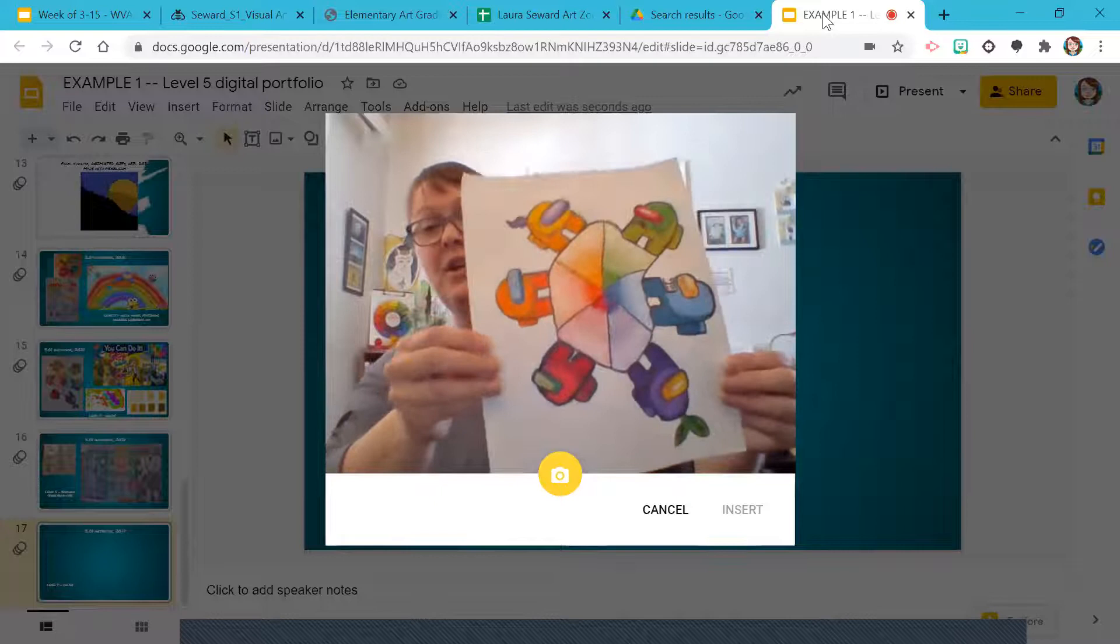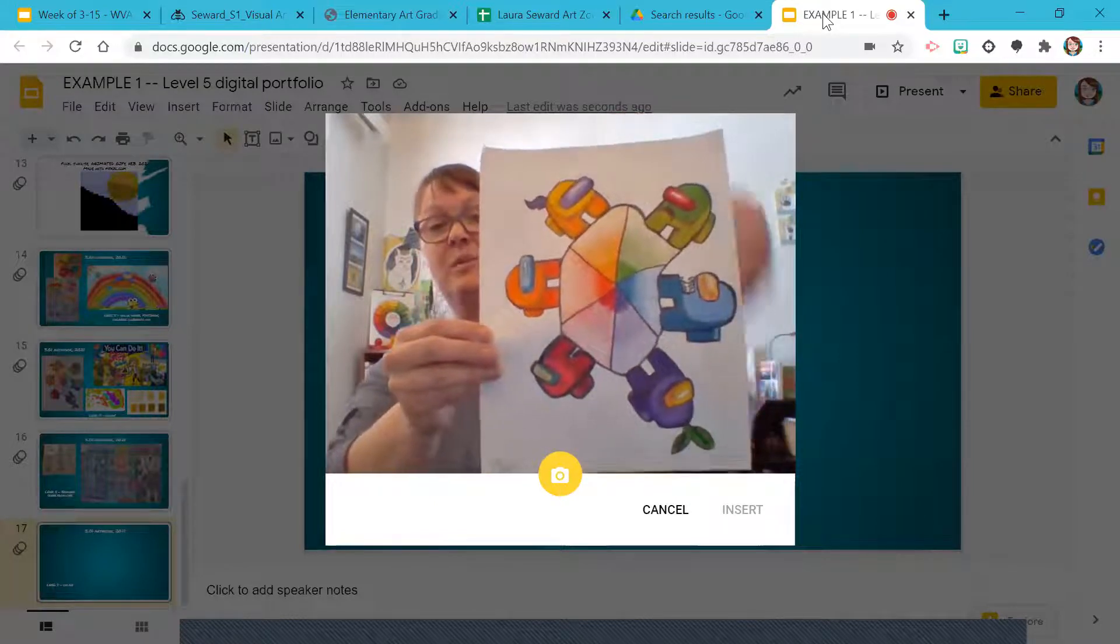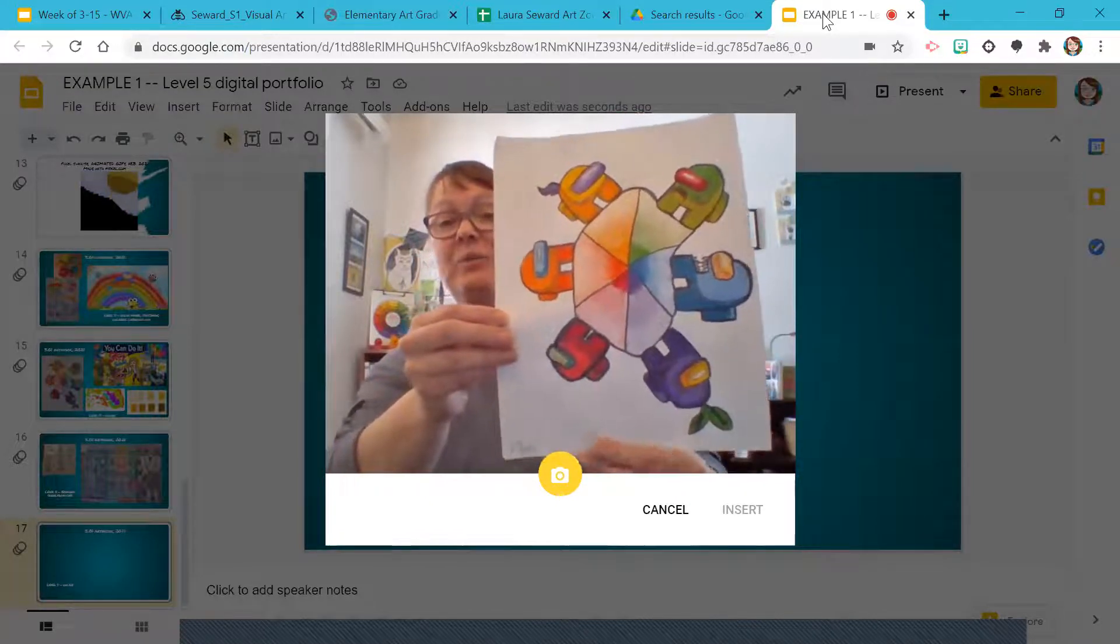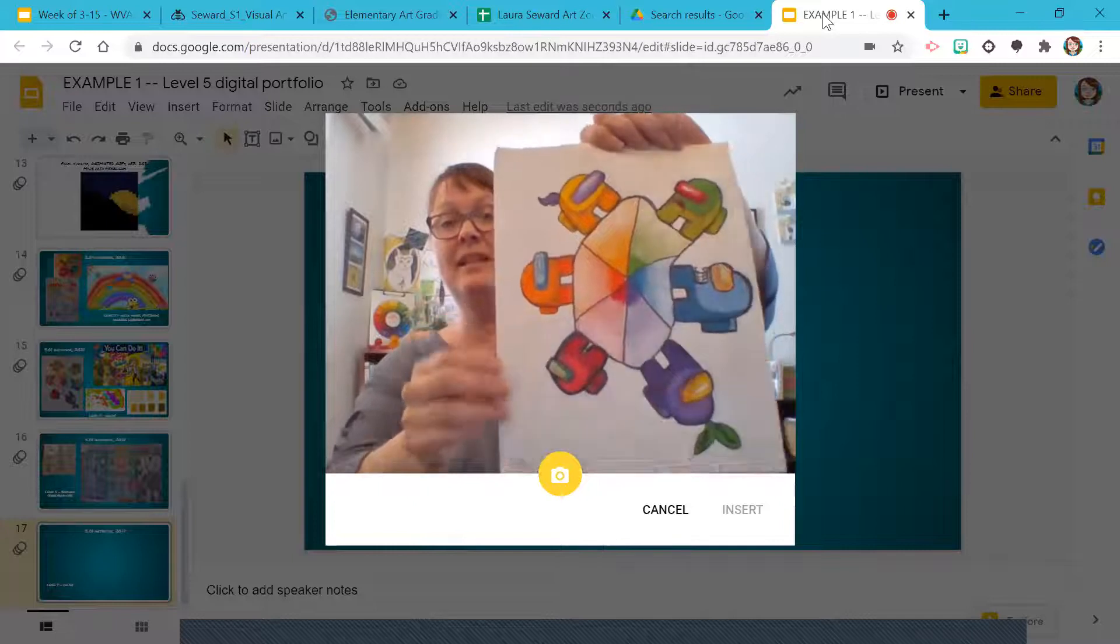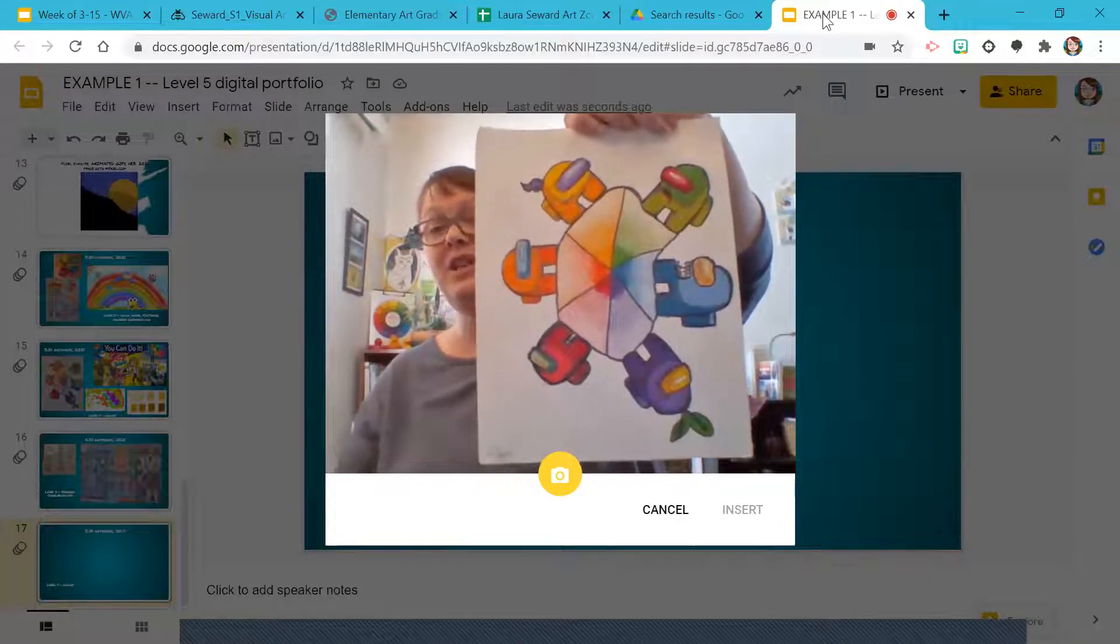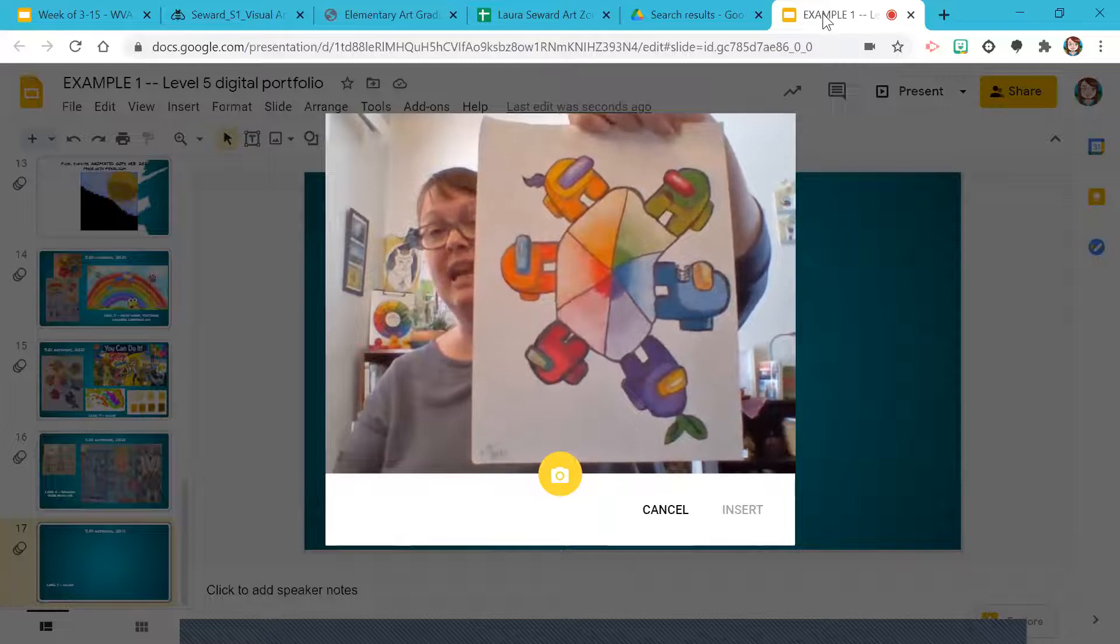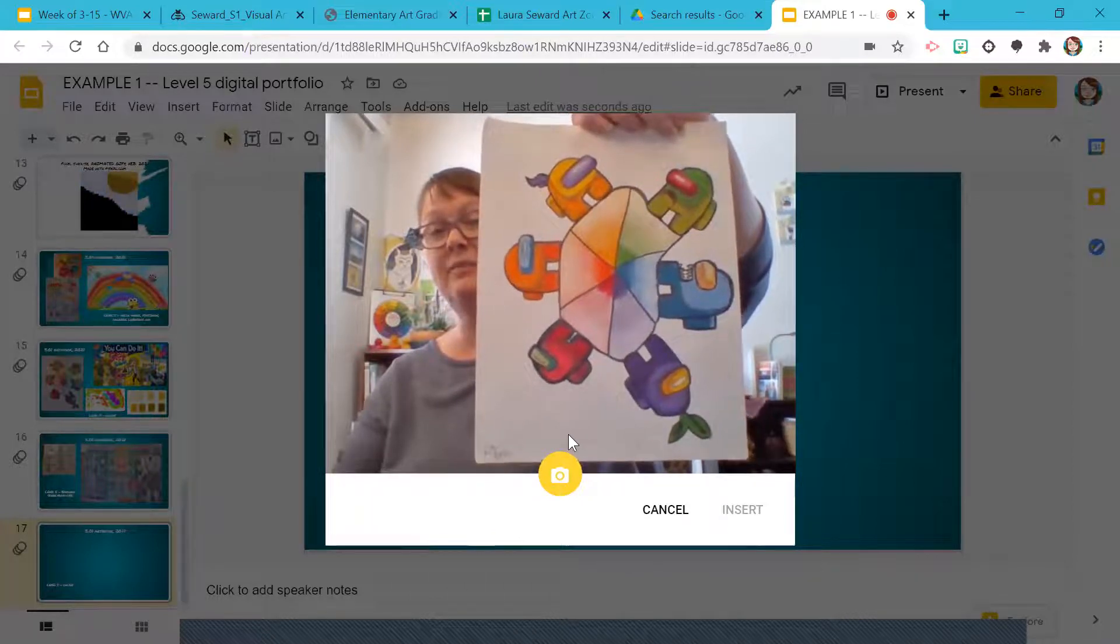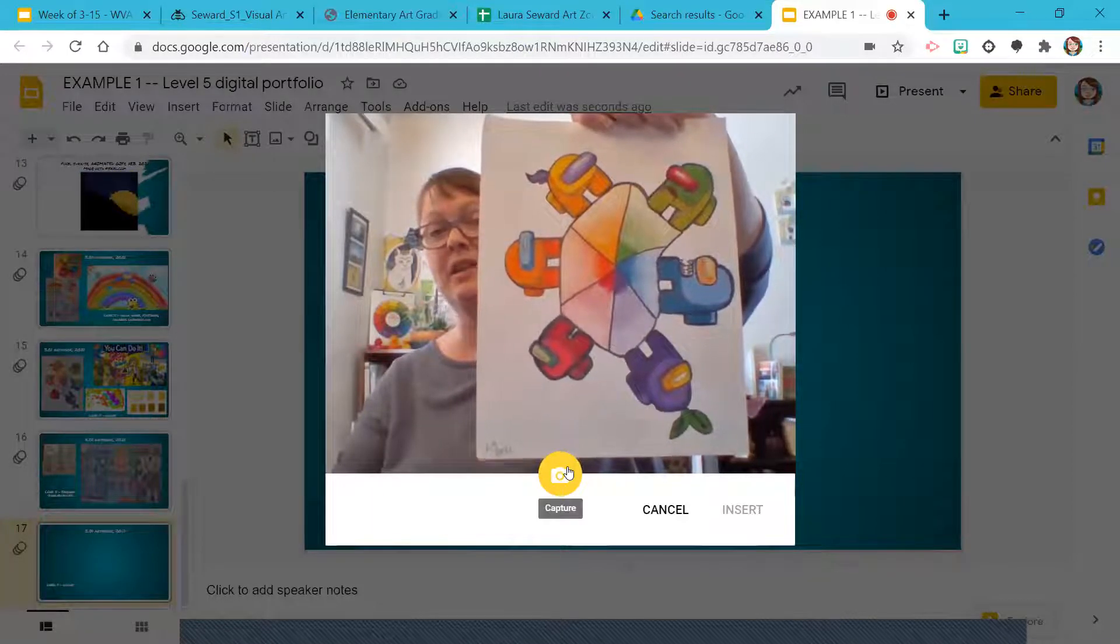Now I'm going to try to hold it without my fingers in the way as much as possible. If you can get some help with this step, I recommend it. If you can use a camera phone or something that makes it a little bit easier, but watch, this works. Now I can click capture.